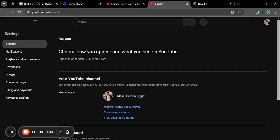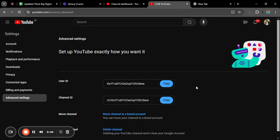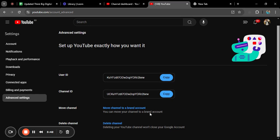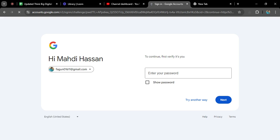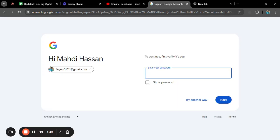As my internet connection is slow, it is taking some time. After coming here, you will also click on advanced settings and go to delete channel. Don't worry, it will not delete your channel, but it will take you somewhere else. Let me show you. Okay, it is asking me to give my password.